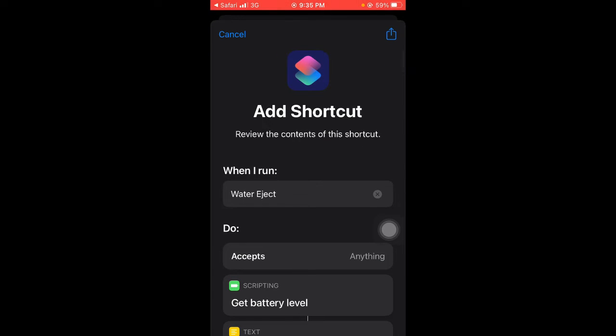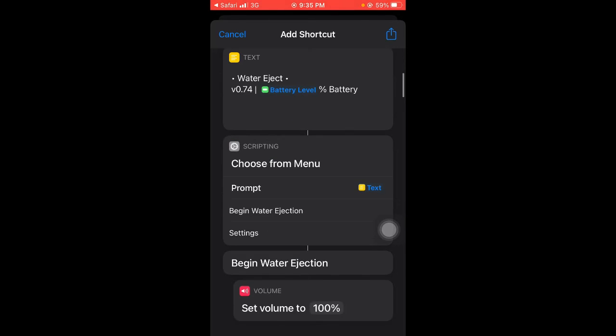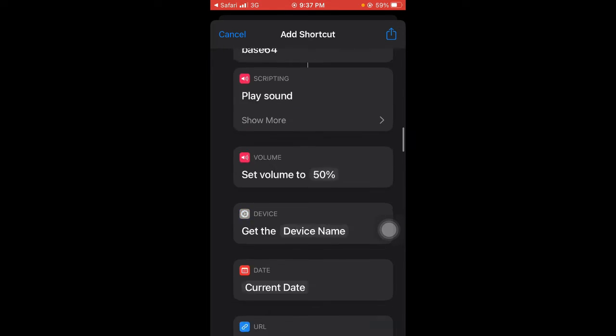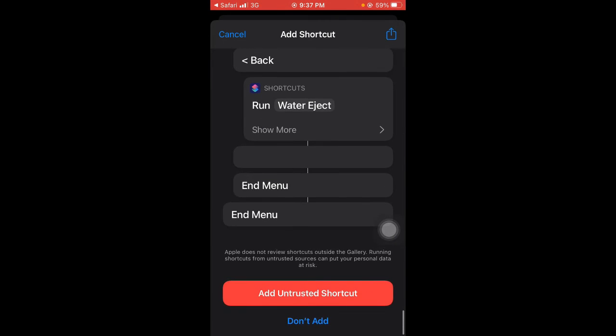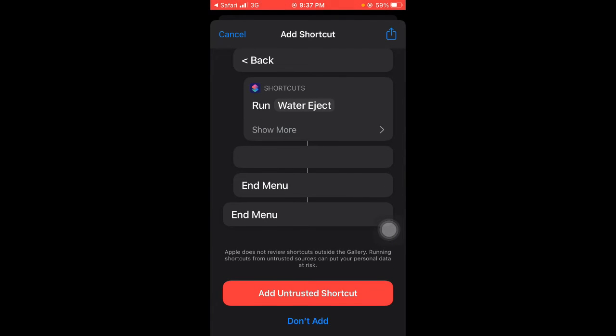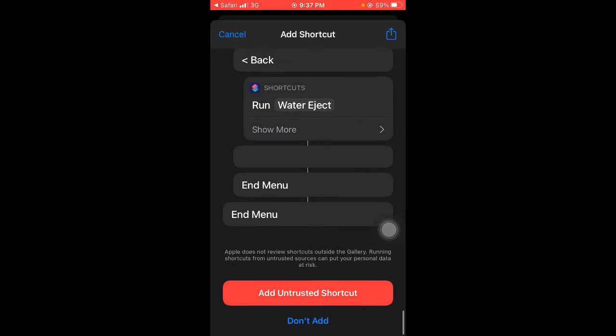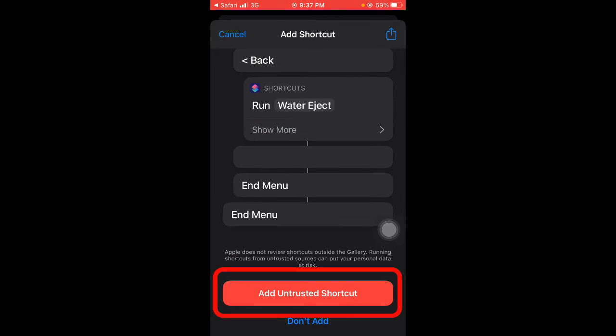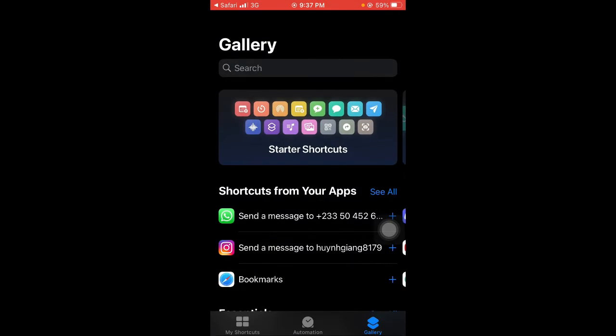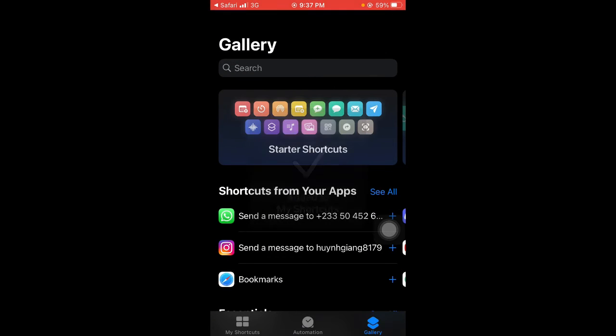Okay, so what you need to do is scroll down to the very bottom like this. At the last page, you'll see Add Untrusted Shortcut. Tap on that and you'll see it's been added to My Shortcuts. On the left, tap on My Shortcuts.